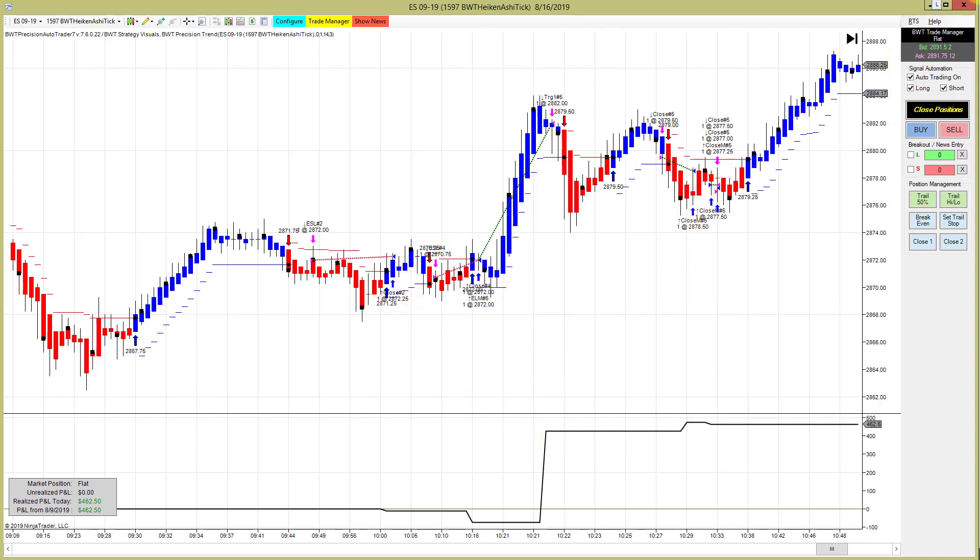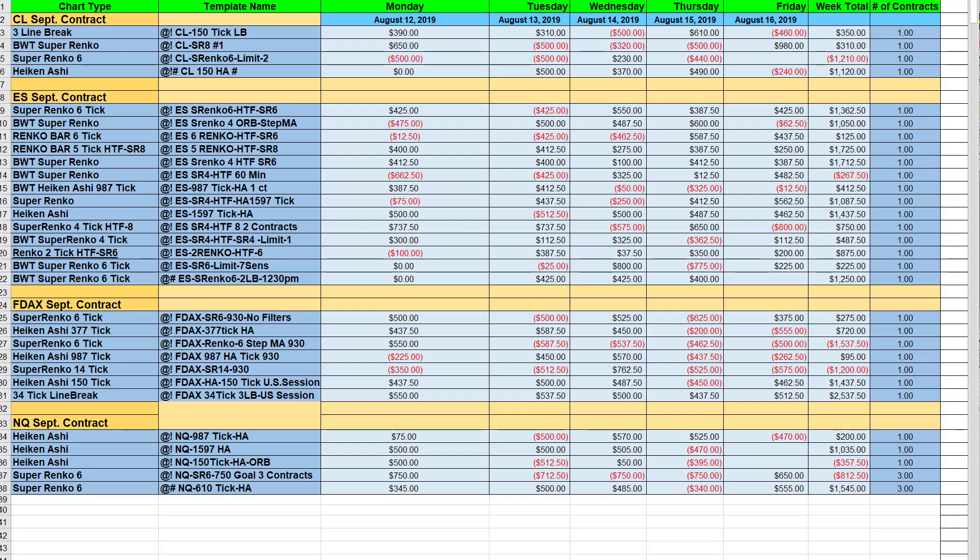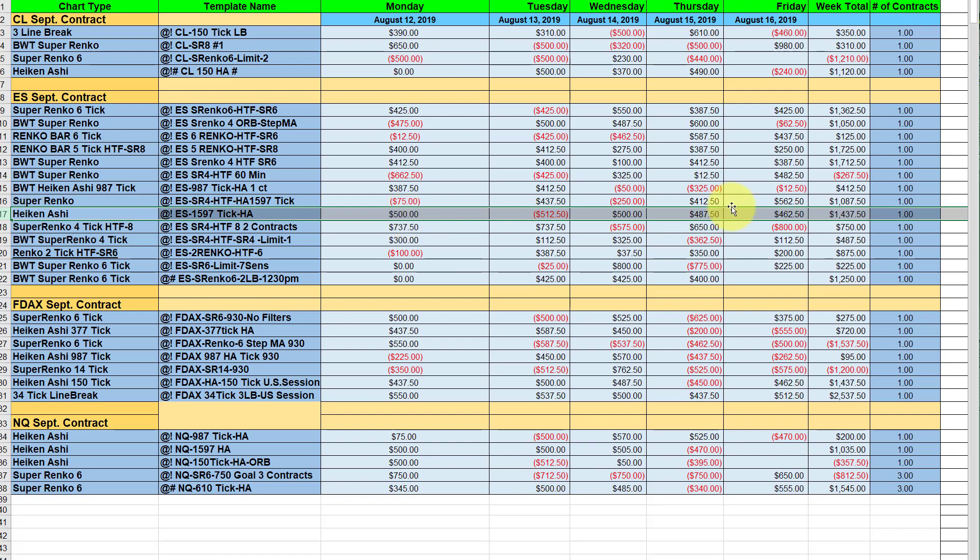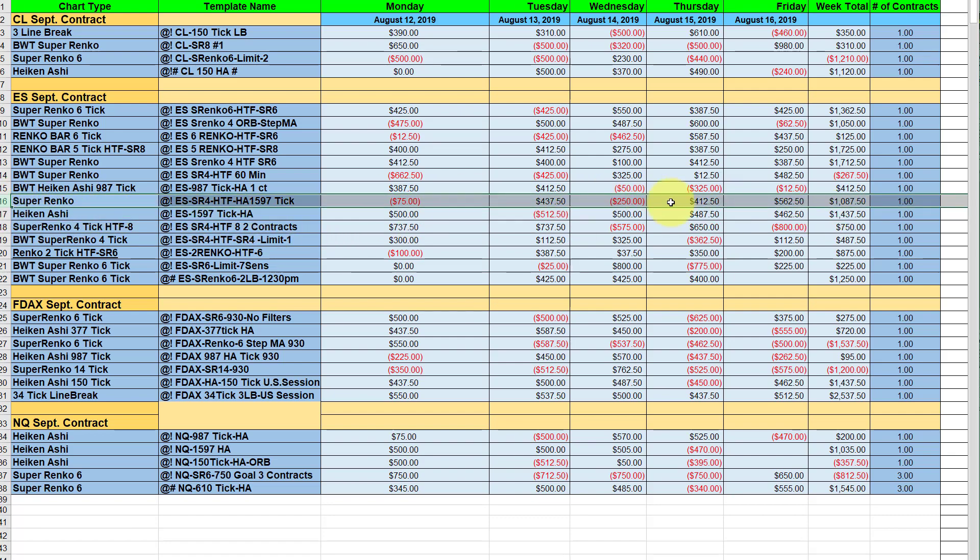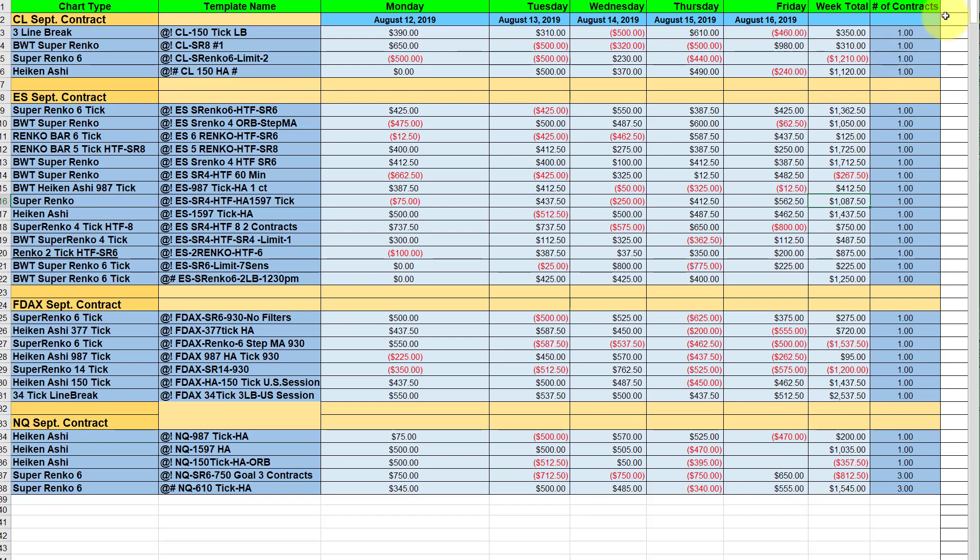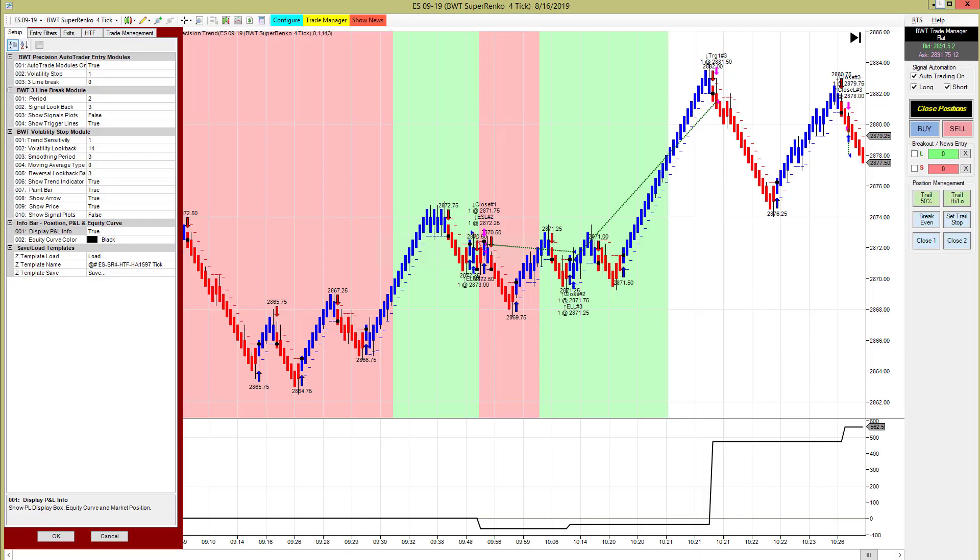The Supranco four tick with the 1597 Heikin Ashi chart as a higher time frame did a little over a thousand for the week. There were two losing days, one of them very small, and the other days it hit its target. This one was very good. Here's today's trades from that chart doing 562.50, a small loser to start and then two really nice winners getting positive slippage.